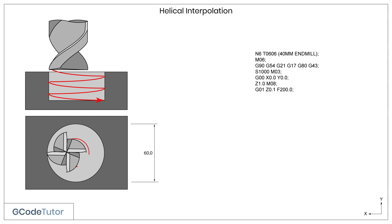Switching over to a G01 feed rate command, I now bring the cutter down to 0.1mm of the facing material, using a feed rate of 200mm per minute.